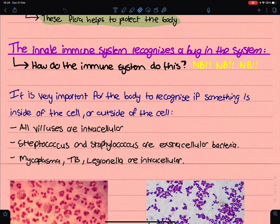When the innate immune system recognizes a bug, how does this recognition work? It is very important for the cell to recognize whether a pathogen is intracellular or extracellular, so that the appropriate defense mechanisms can be triggered.